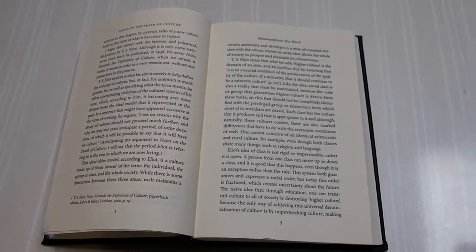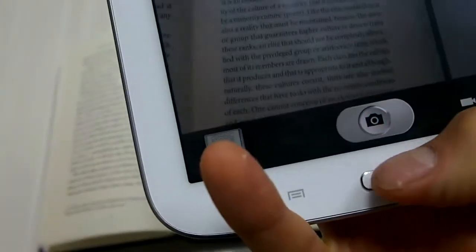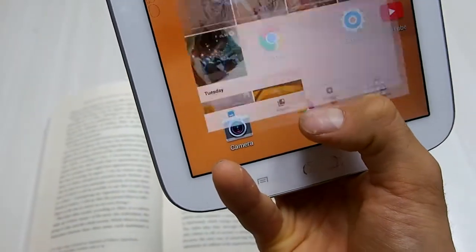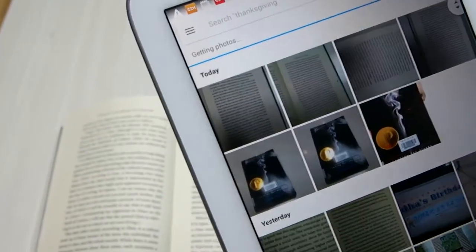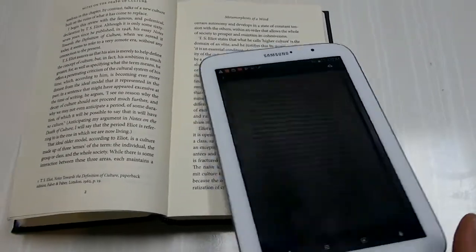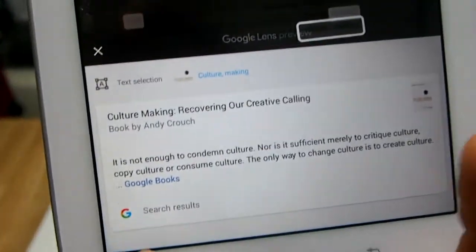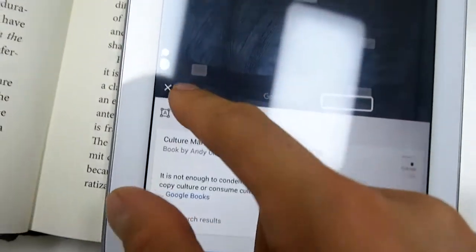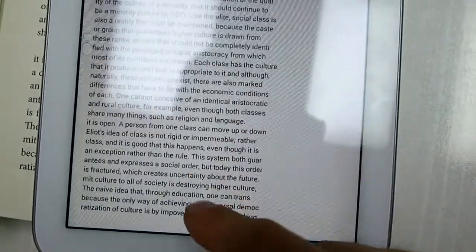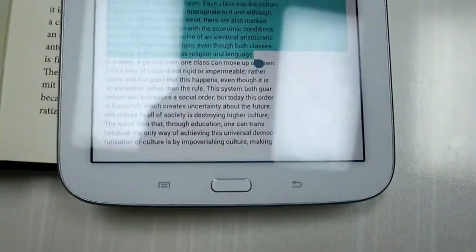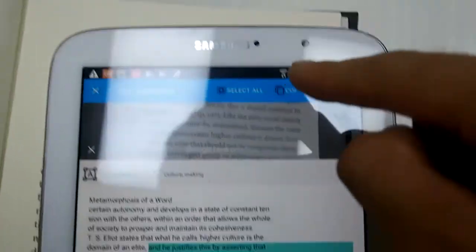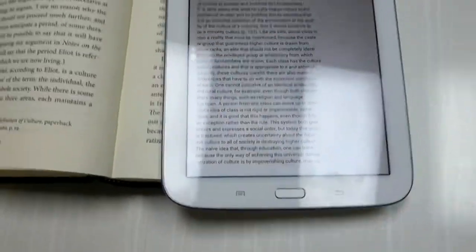Let's say I want to copy a page of text. All I do is open up my camera, take a picture of the page, then go to Google Photos and open it there. At the bottom I go down to Google Lens, it recognizes text, and I go to text selection at the top. There I have it — there is my text. I highlight it, go to copy, and now it's copied. In terms of technology, OCR is nothing new. So let's see what else Google Lens can do.